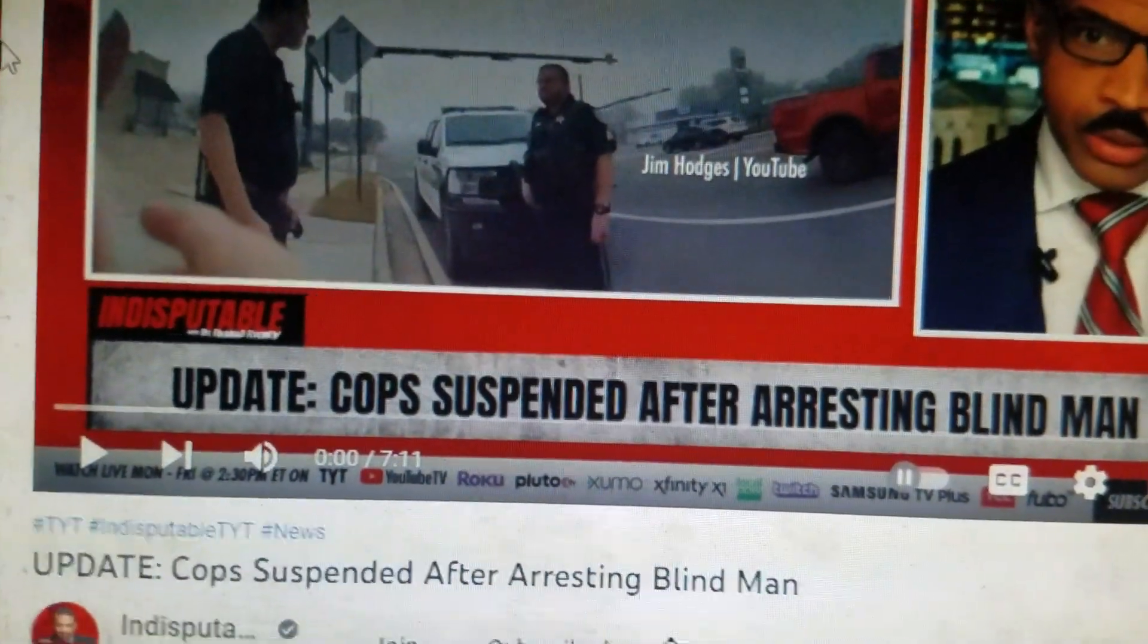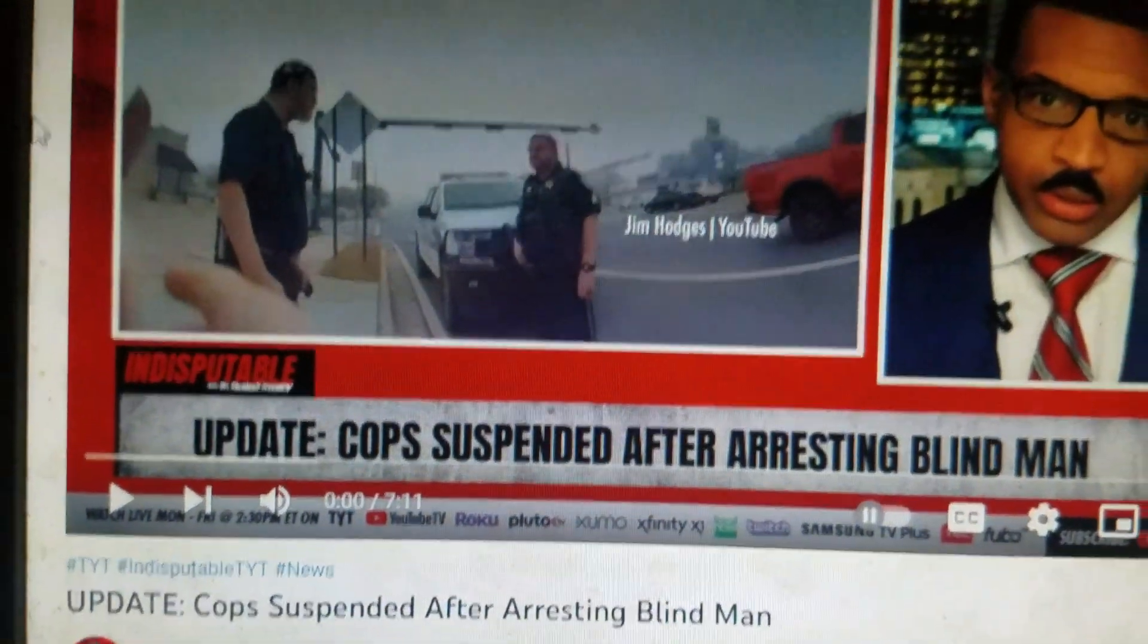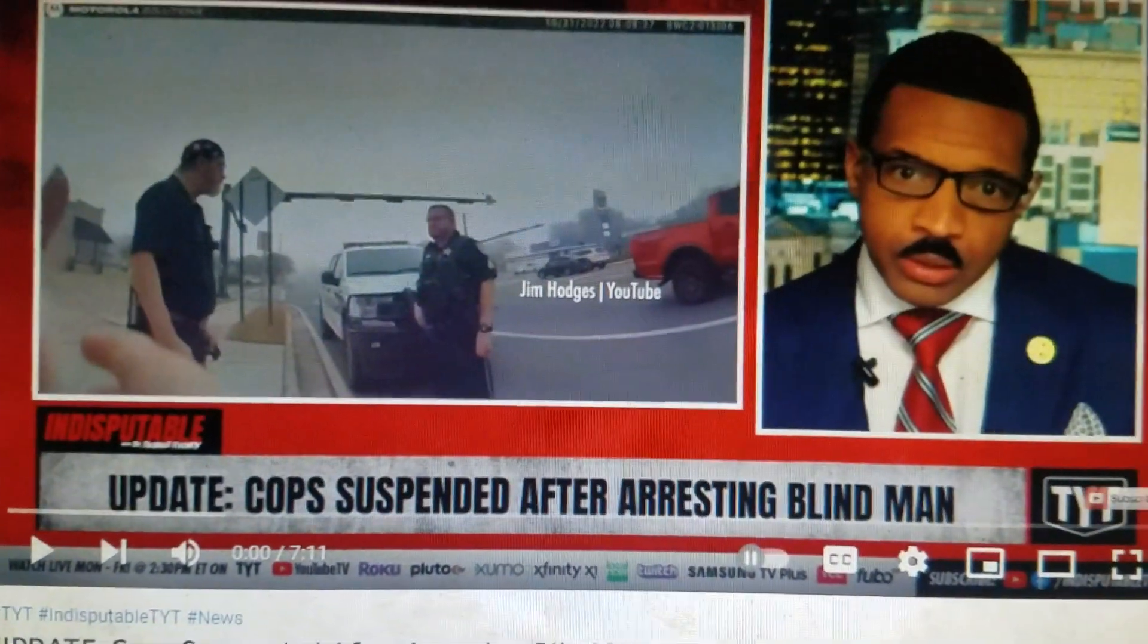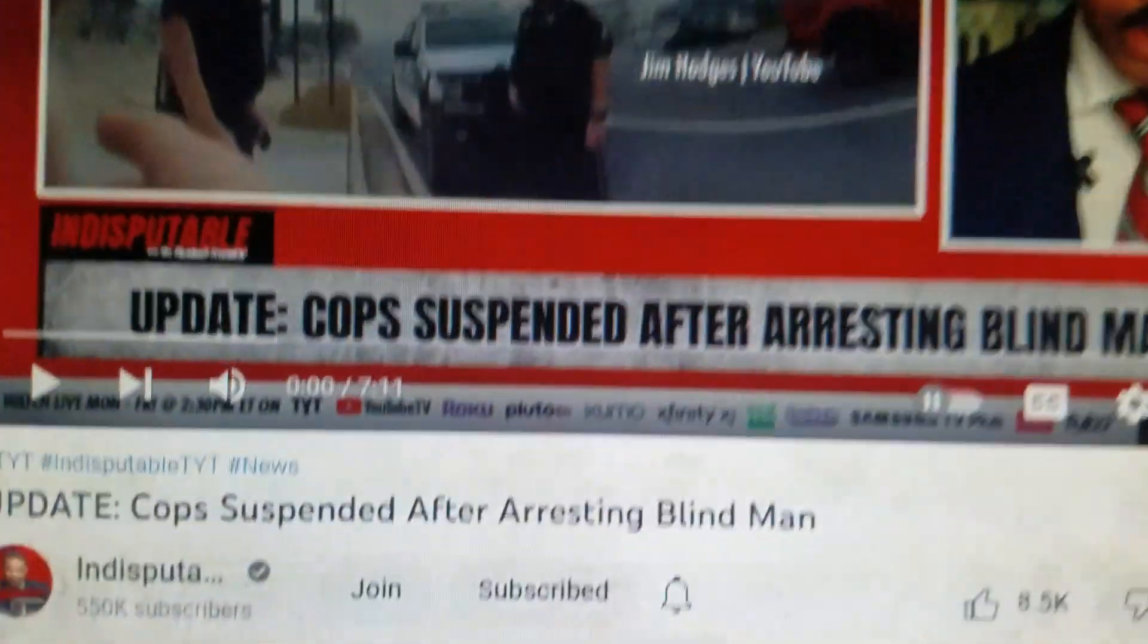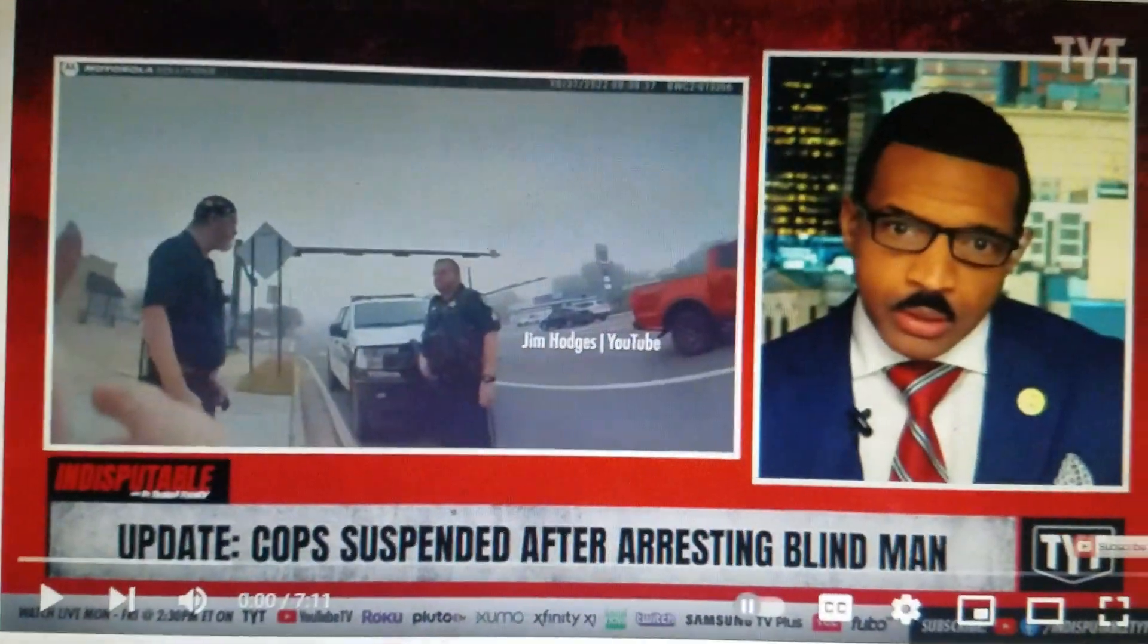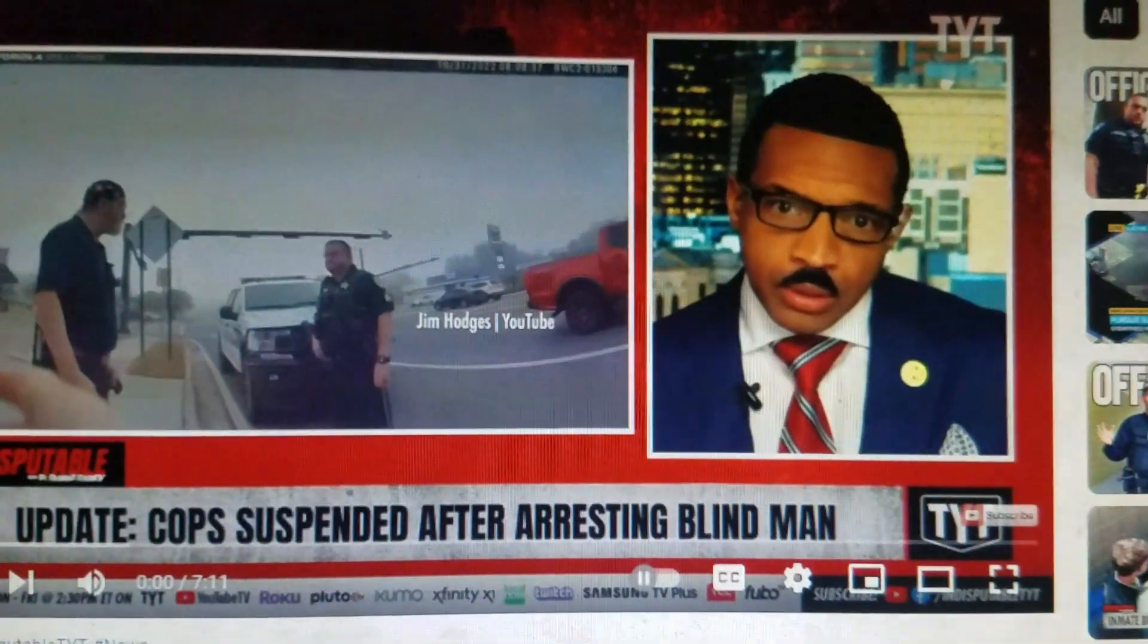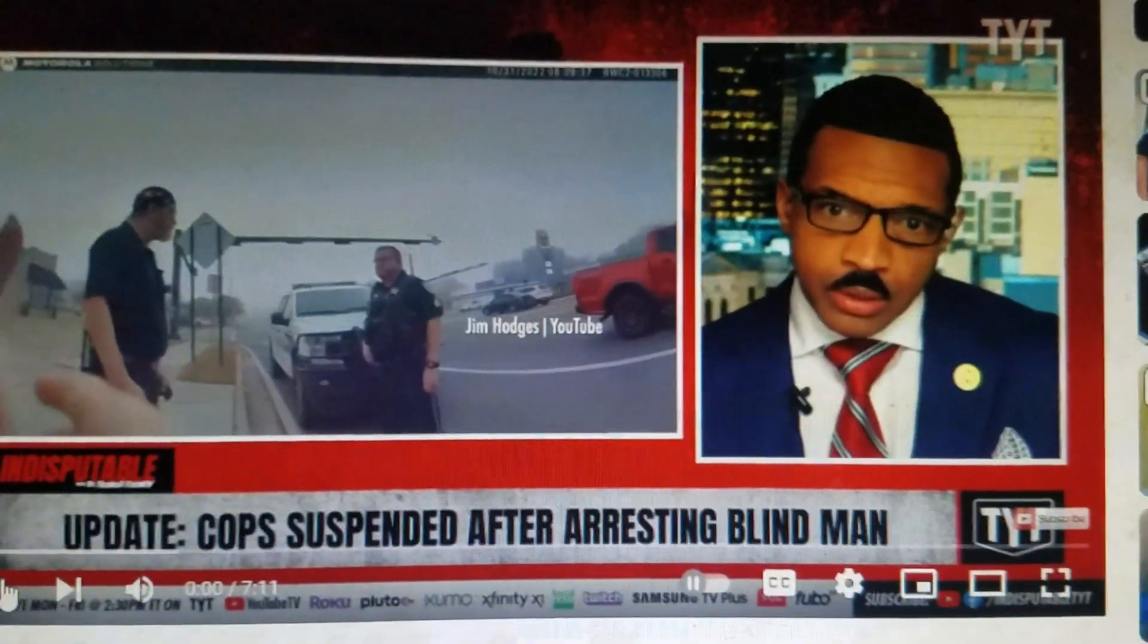Cops suspended after arresting a blind man. Yeah, Mary, this was a guy who was coming home from jury duty. Well, check this story out.